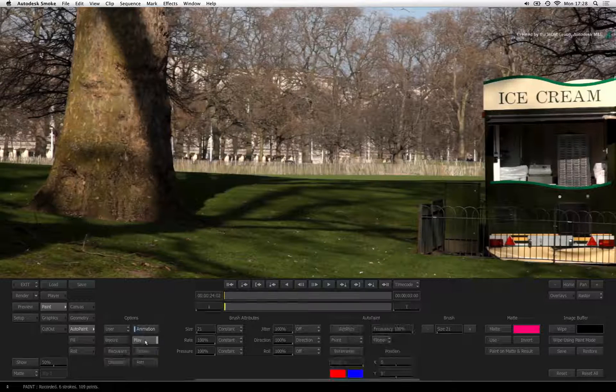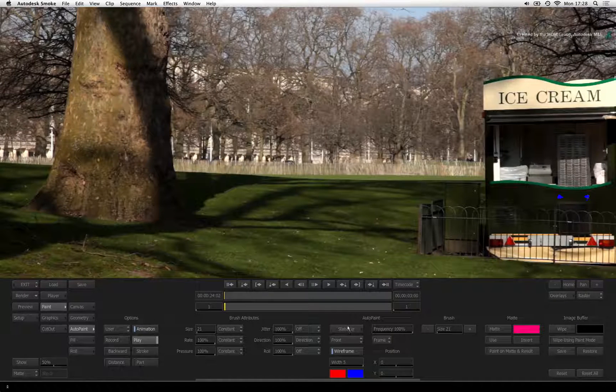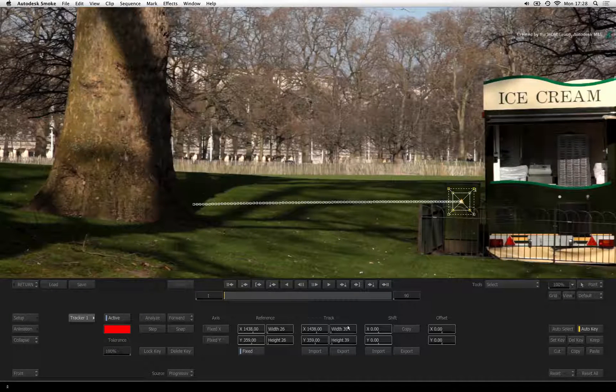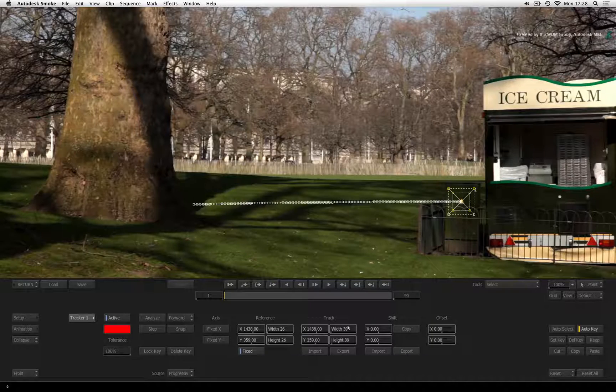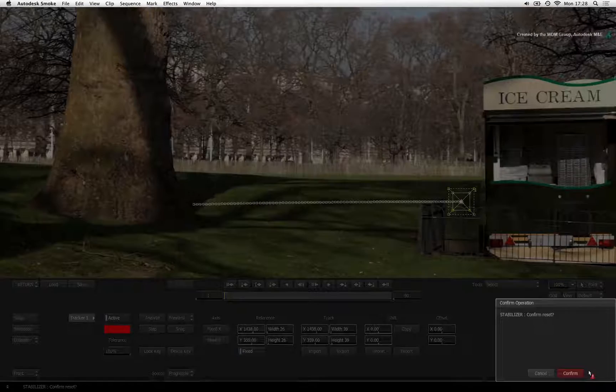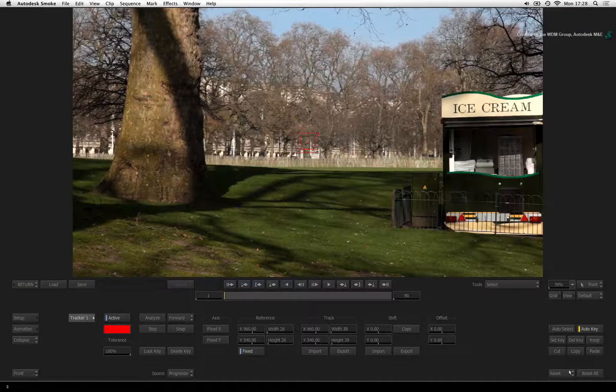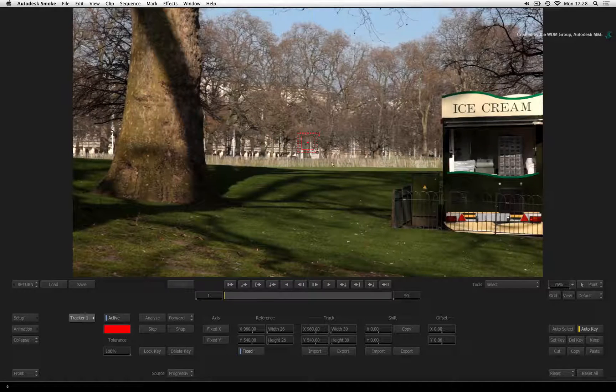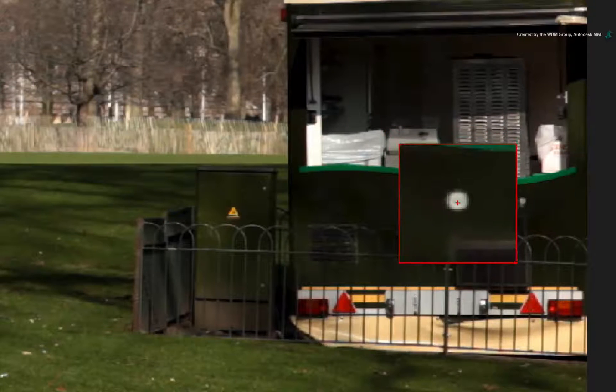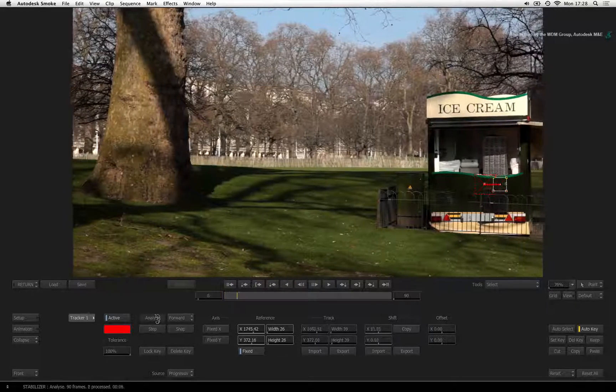Turn wireframe on again and click the stabilizer button to go to the tracker tools. Click RESET ALL and CONFIRM to reset the tracker. Grab the tracker boxes and place them over the area you need to track. Press ANALYSE to perform the track.